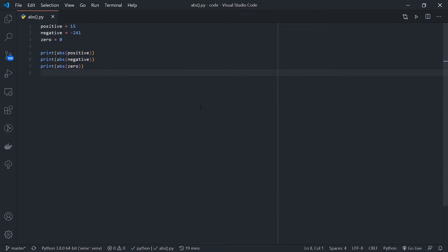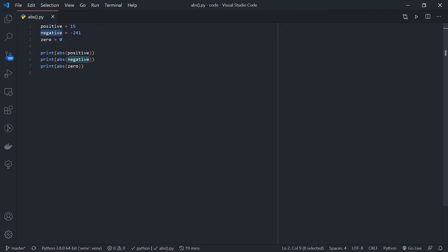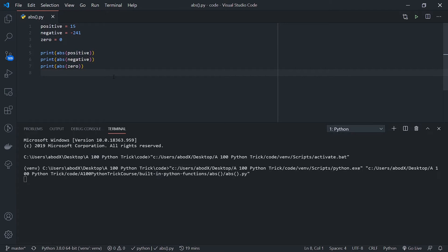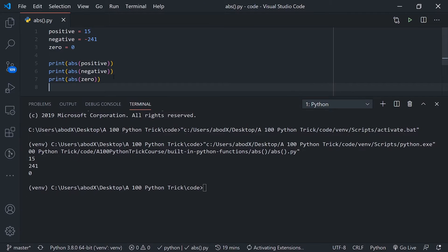Here we are with the absolute function. What this function basically does is remove the minus sign from any negative number, so you only have the absolute number. As you can see over here, we have this example: we have a positive number 15, a negative number -241, and zero.